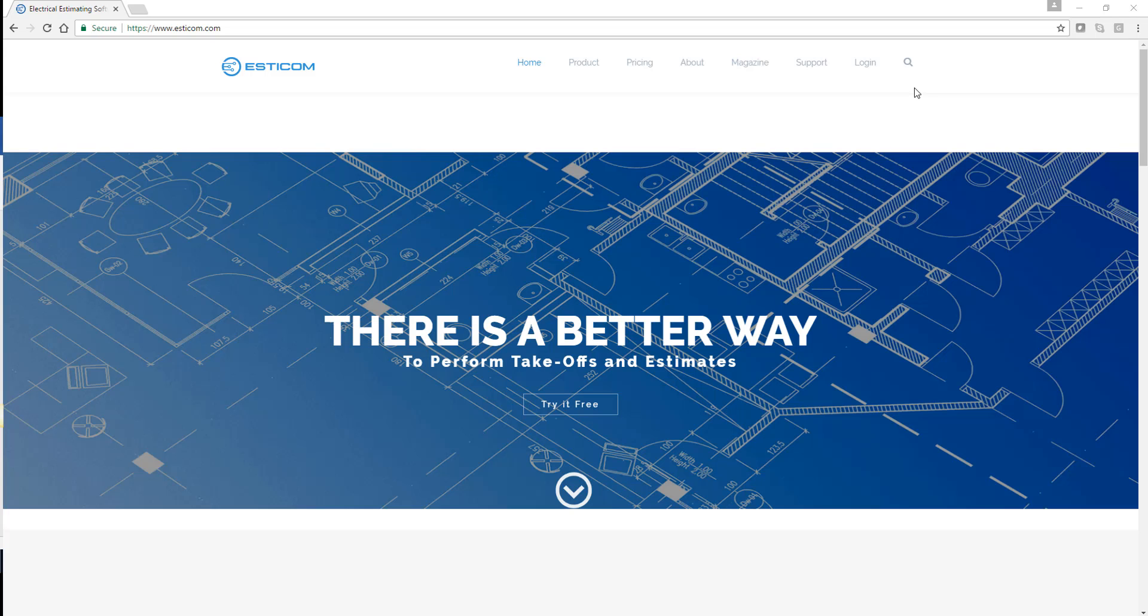Welcome to Esticom, the first true cloud-based on-screen takeoff and estimation platform designed for electrical and low-voltage contractors.